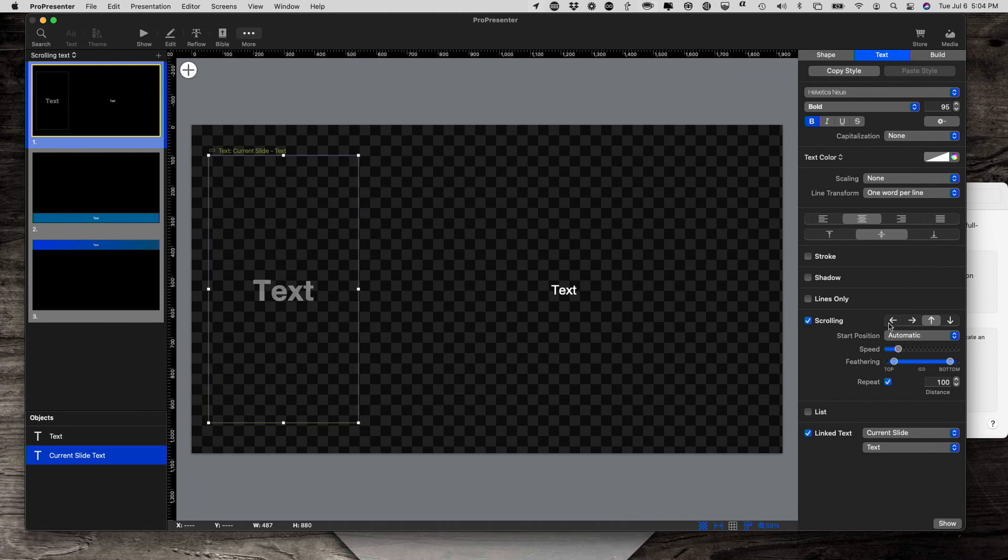So that's what automatic means. The other choice is off screen. If I select off screen, it actually isn't off screen. It is off of the text box.